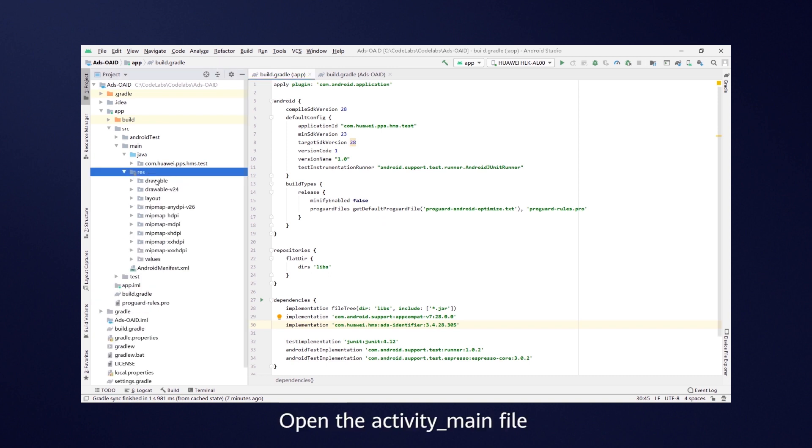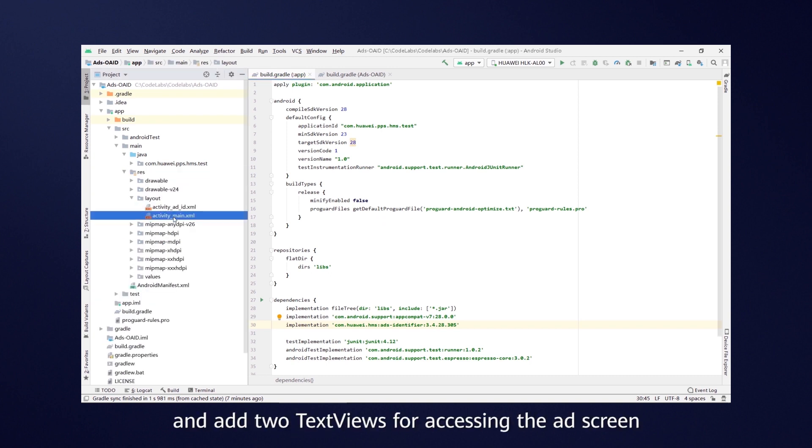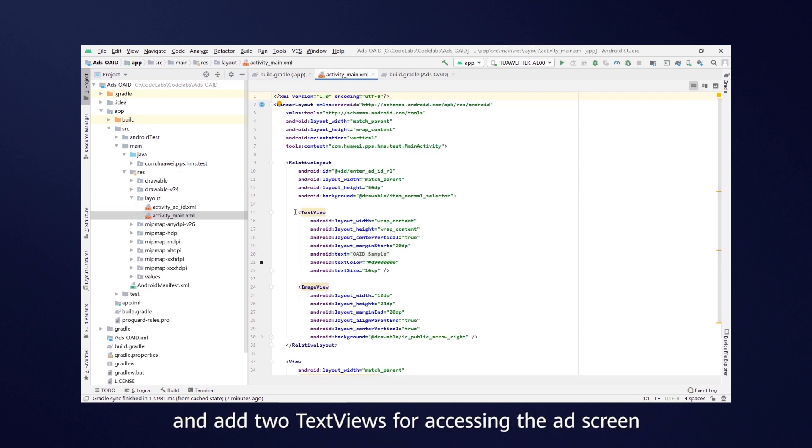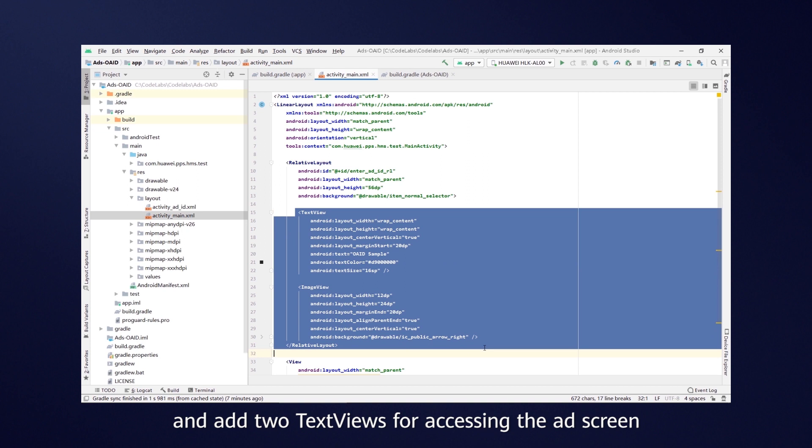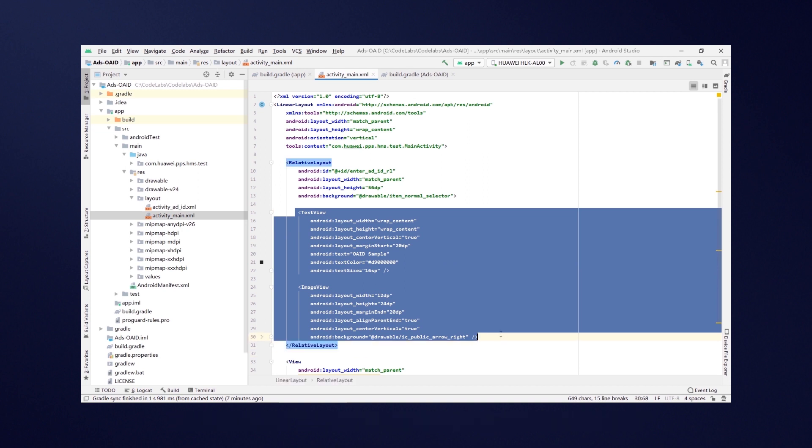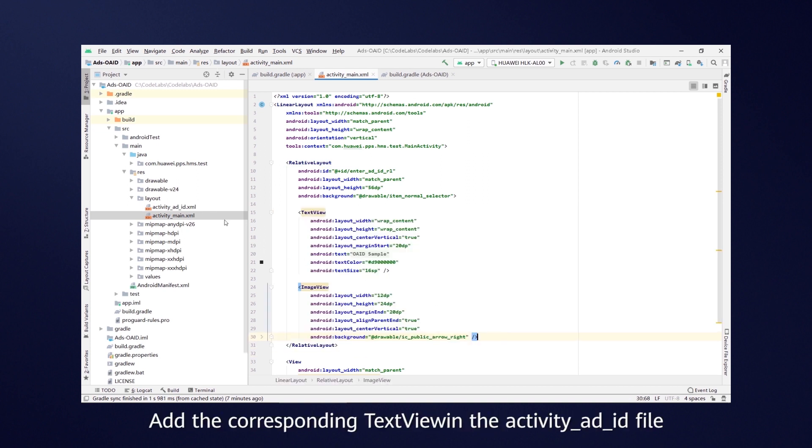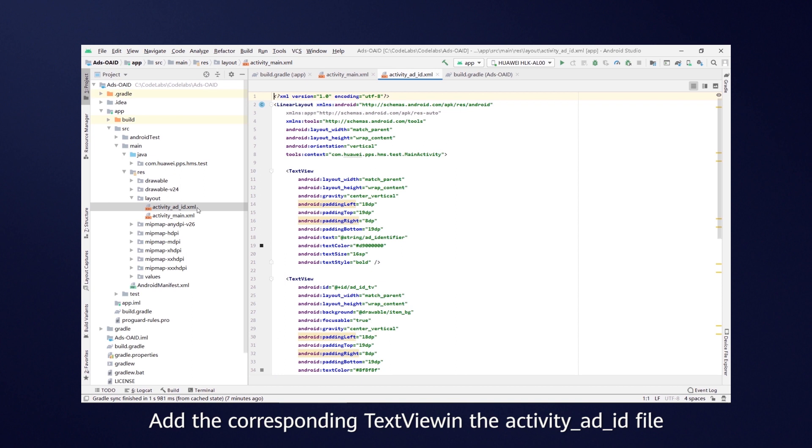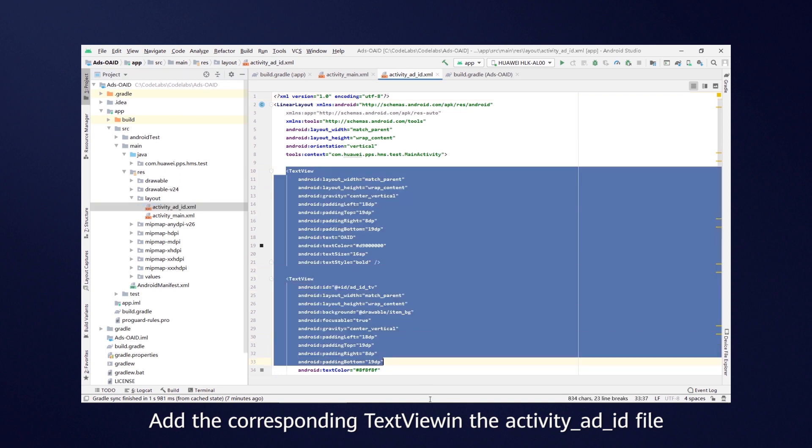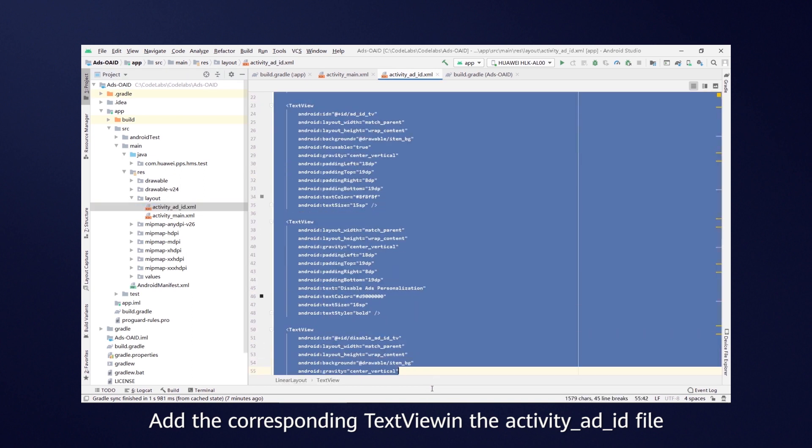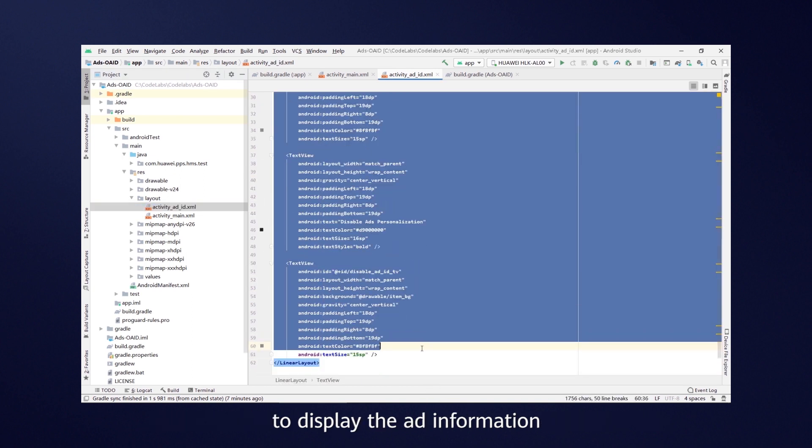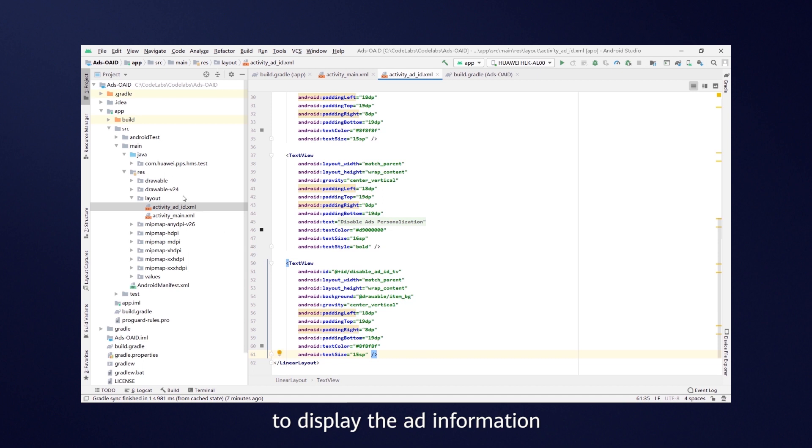Open the activity main file and add two TextViews for accessing the ad screen. Add the corresponding text view in the activity ADID file to display the ad information.